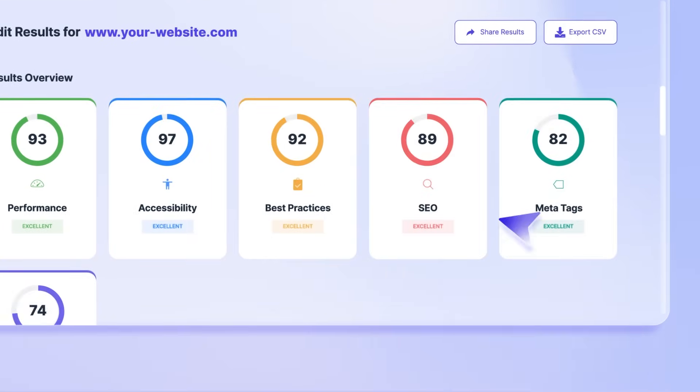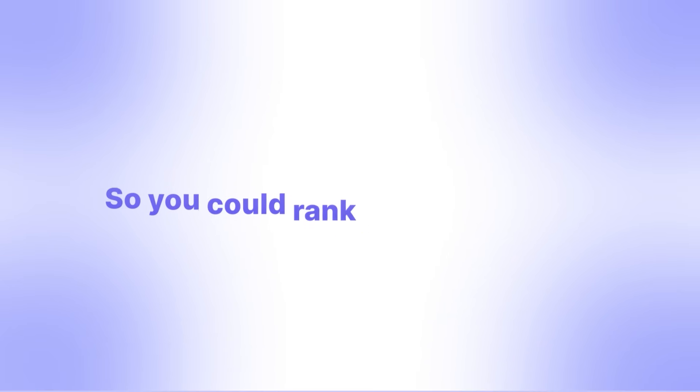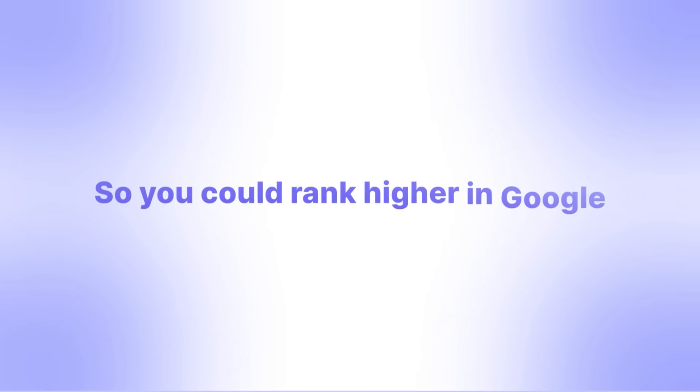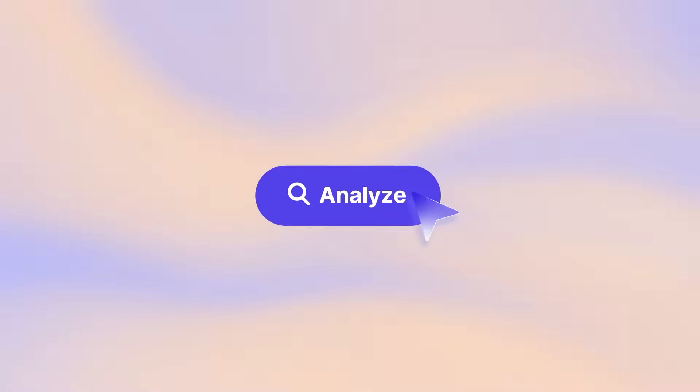It scans over 100 key factors that affect how people find, experience, and trust your website, so you could rank higher in Google. Just enter your website address and GreedMe will scan it from top to bottom.